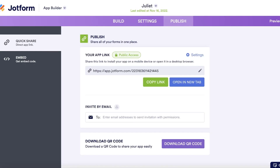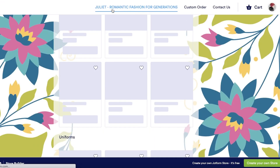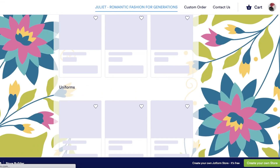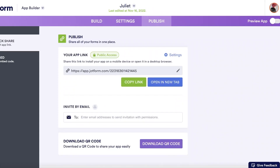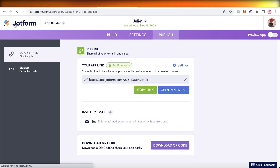In the publish settings you can enable the application and then click 'Open in New Tab' to view it live. That's how simple and easy it is to create your own free mobile application using JotForm.